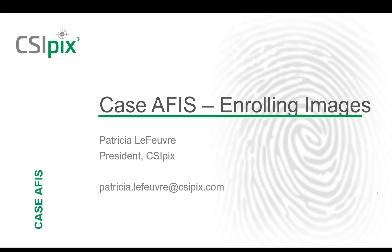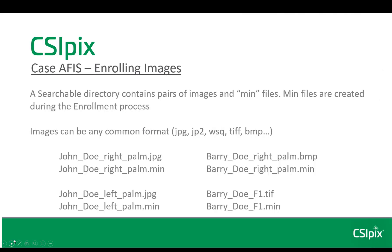Welcome to this video about getting images ready to be searched with the CSI PIX Case APHIS. With the CSI PIX Case APHIS, you can search directories of images.